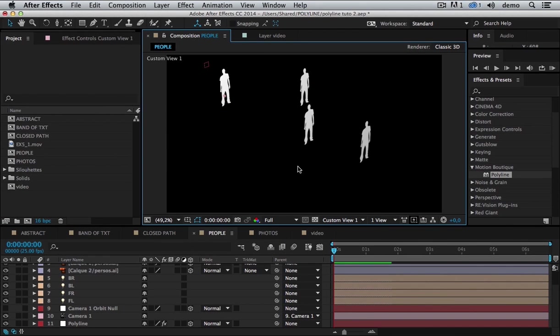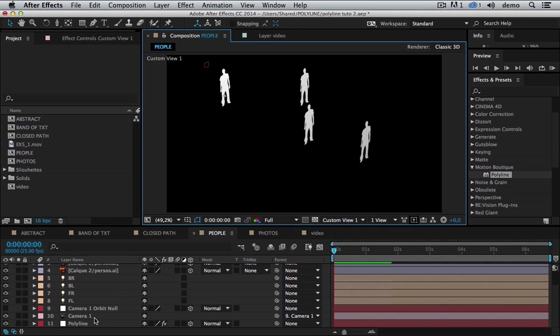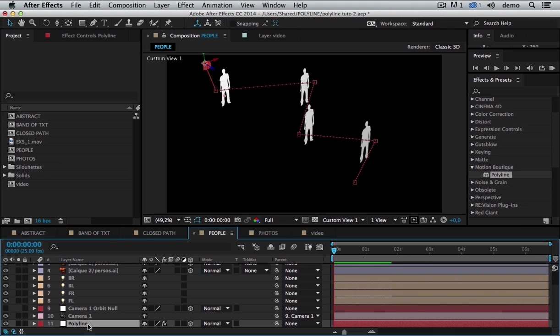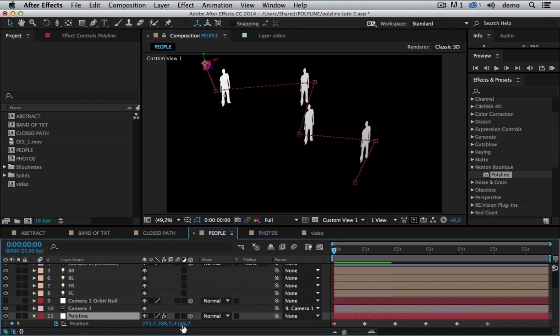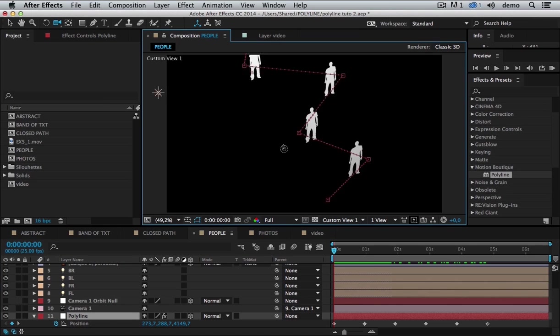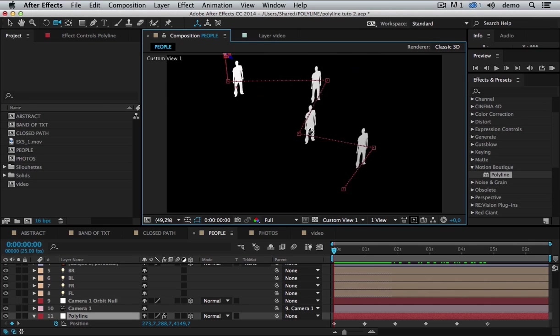So here is a basic example of what you can do with Polyline. I'd like to have a line that goes between all those silhouettes. So what I'm going to do... Well, I already have a null object with a motion path. You can see some keyframes here. And of course, this null object is in 3D.